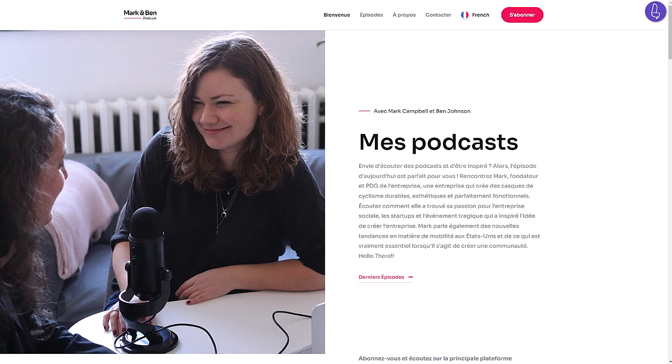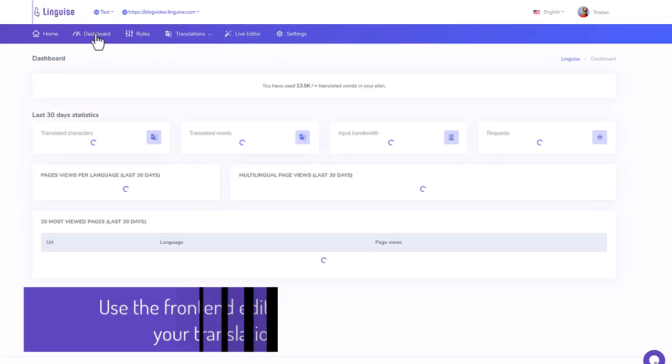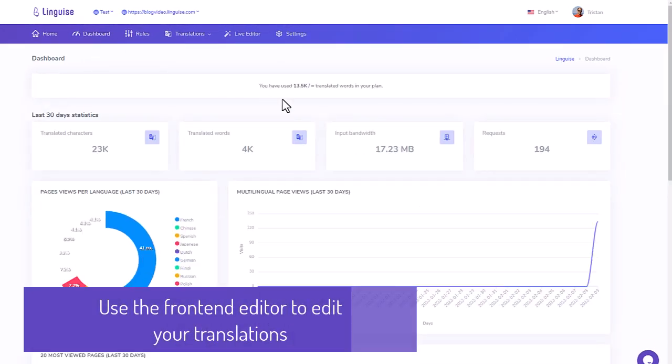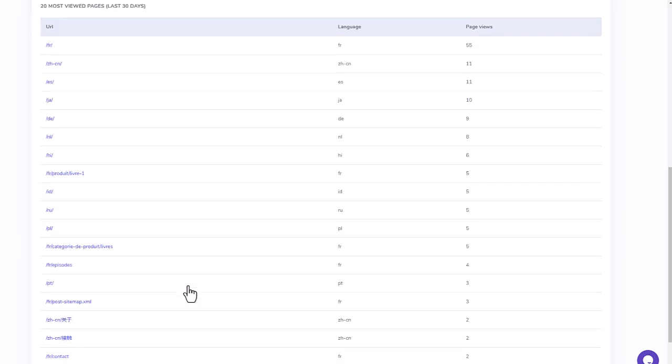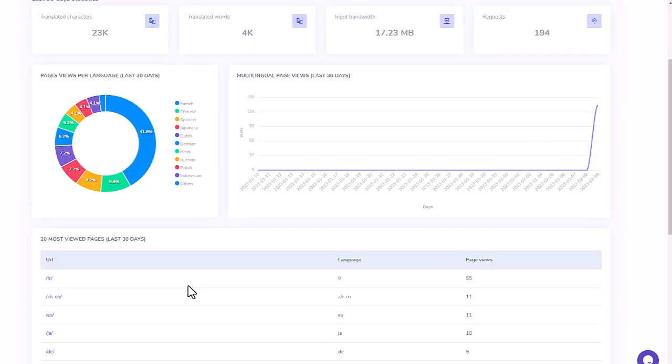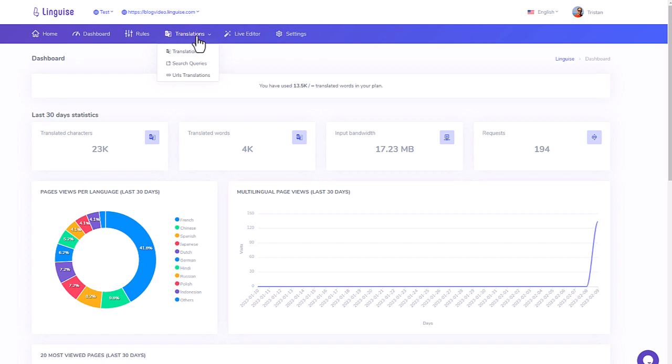I'm going back to my Linguise dashboard. I can check some usage statistics. It's not as powerful as Google Analytics, but it gives an idea quickly what languages are the most used. As you can see, there are many tools here, but we'll get to that in the next sequence.